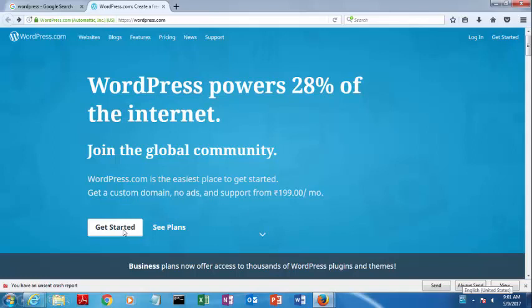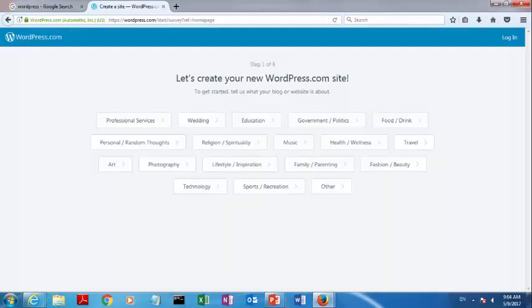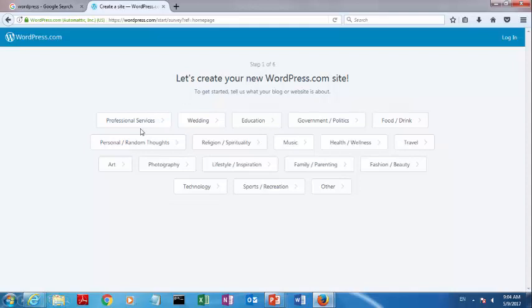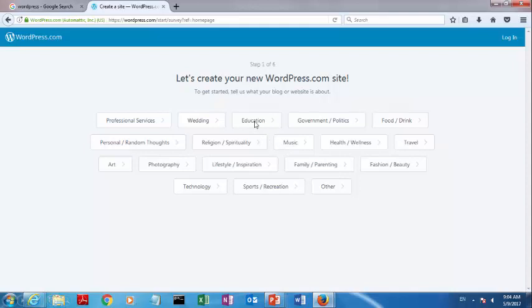After selecting this, you will get a new window which has these options. This is the first step. Here we are getting a lot of options - Professional, Wedding, Education. That is nothing but what is the purpose of our website creation. It is based on different types. I can create the website for education purpose, so I can select education. After clicking on education...